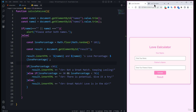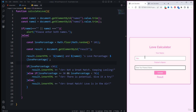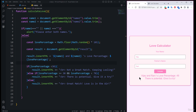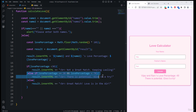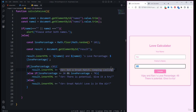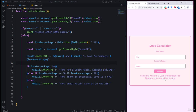Coming back to the version we've developed: entering 'vj' and partner name 'rani' shows 'vj and rani love percentage is 49 — there is a potential, give it a try.' Trying different partner names gives different results, including 'Great match' when the value is greater than 70. Our love calculator application is working fine. That's it for this module — if you liked it please leave a review, thank you for watching.